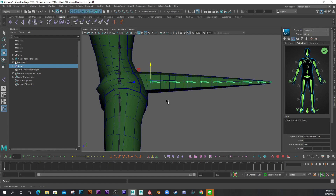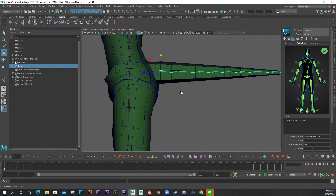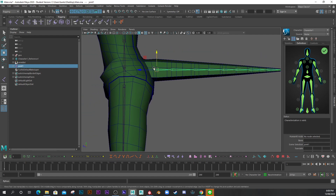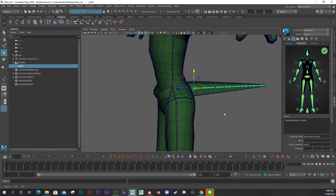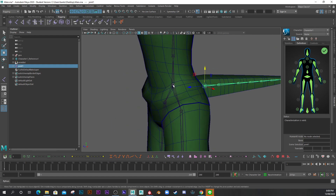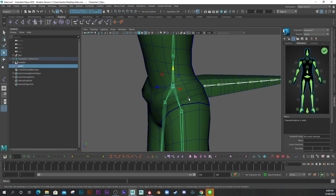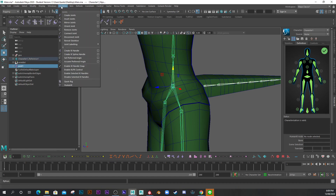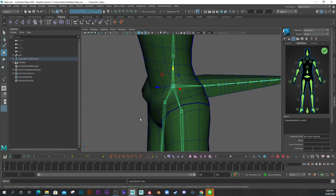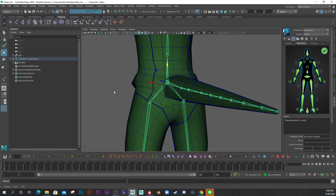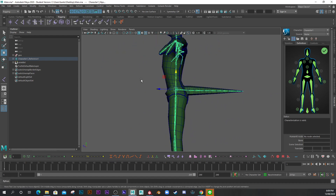Now let's parent this into our main hierarchy. I'll shift-select the root after selecting the base of the tail, then go to Skeleton > Connect Joint, make sure Parent Joint is selected, and click Connect. It's now connected into the rig.